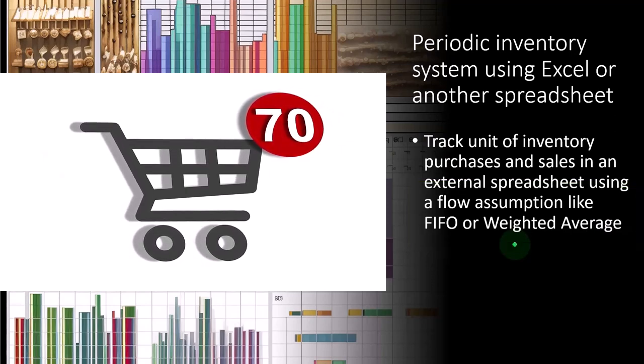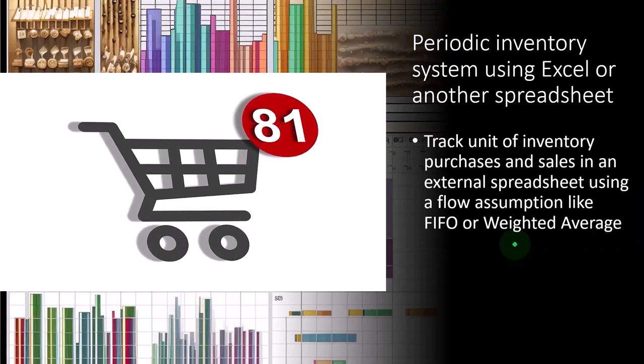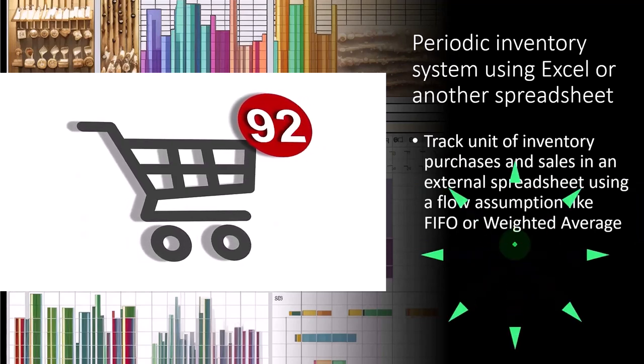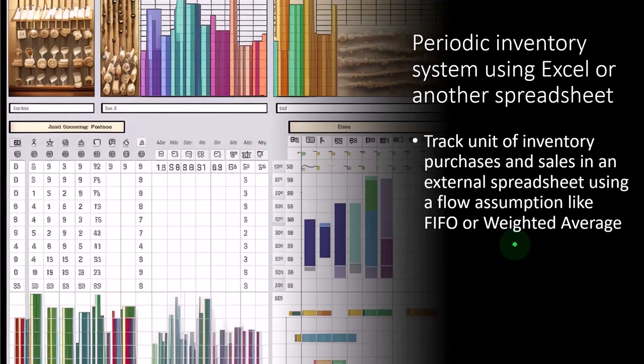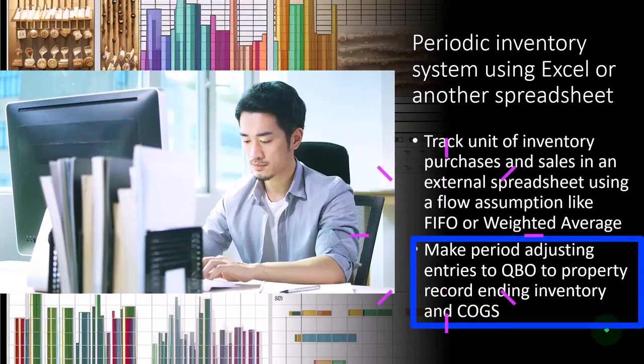But usually it'll go up. And so the same units of inventory could have different prices. So that's going to complicate our calculation of the value of the inventory. So we'll talk more about that in an example.